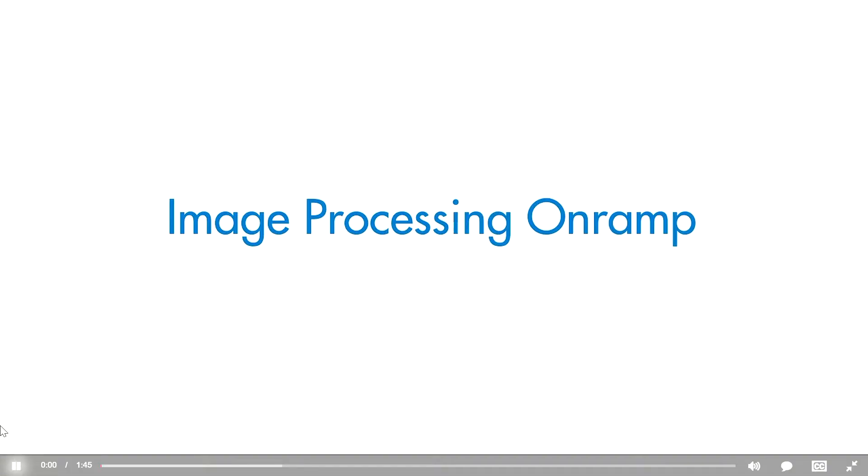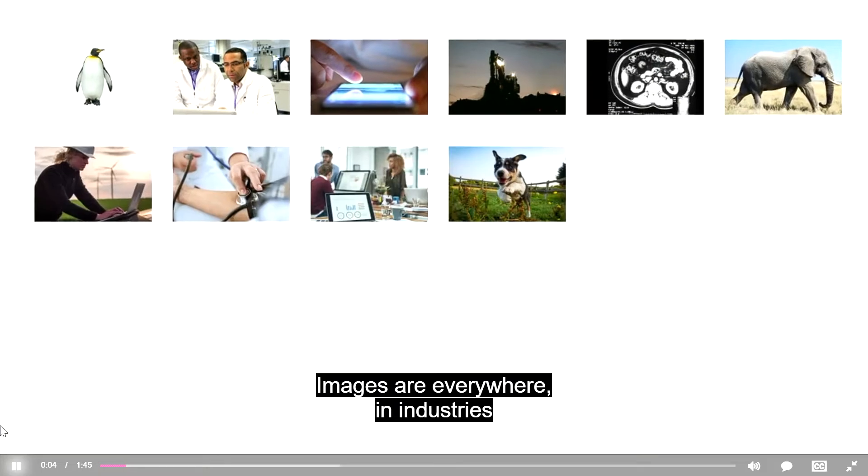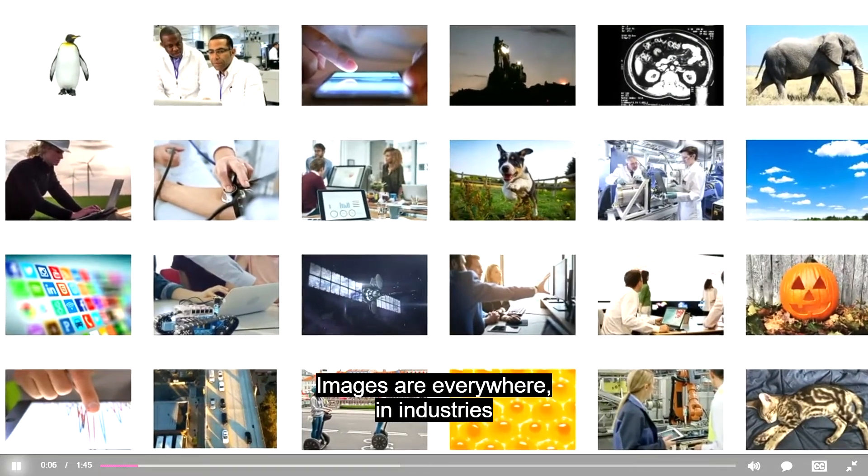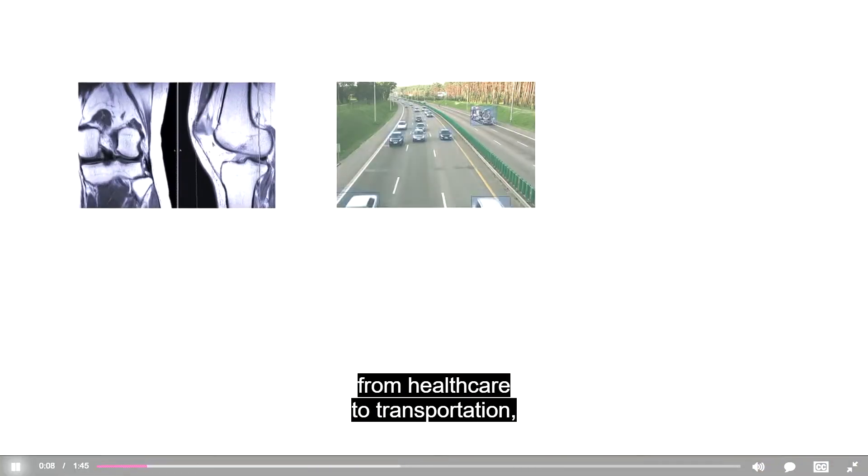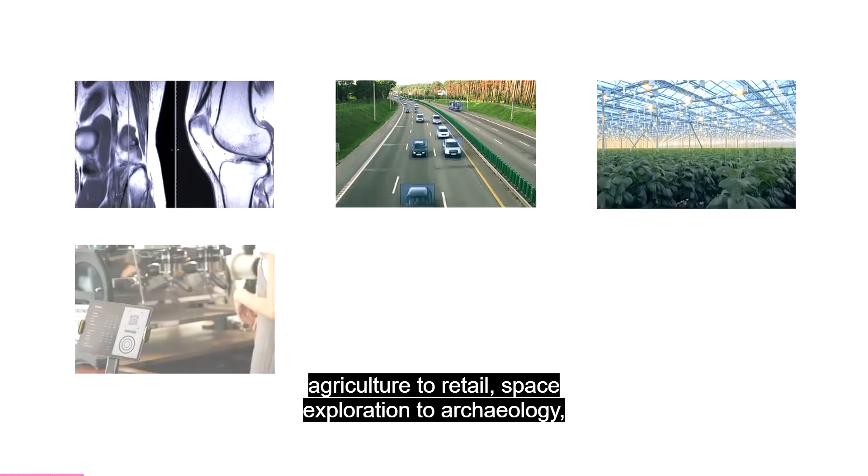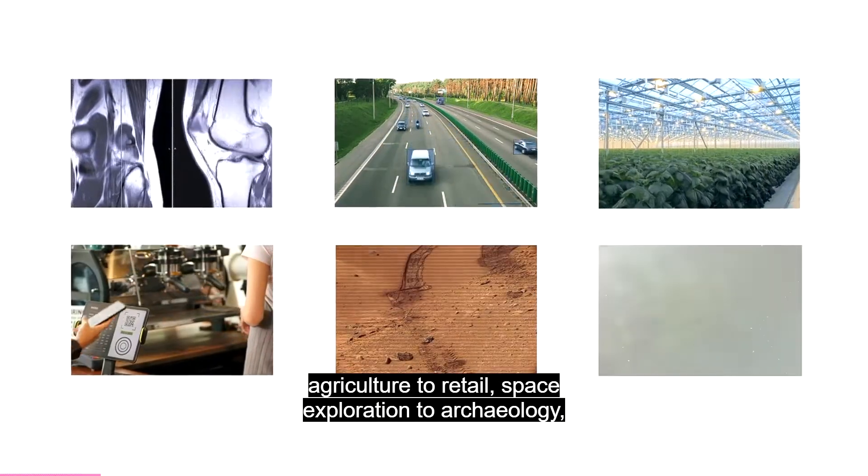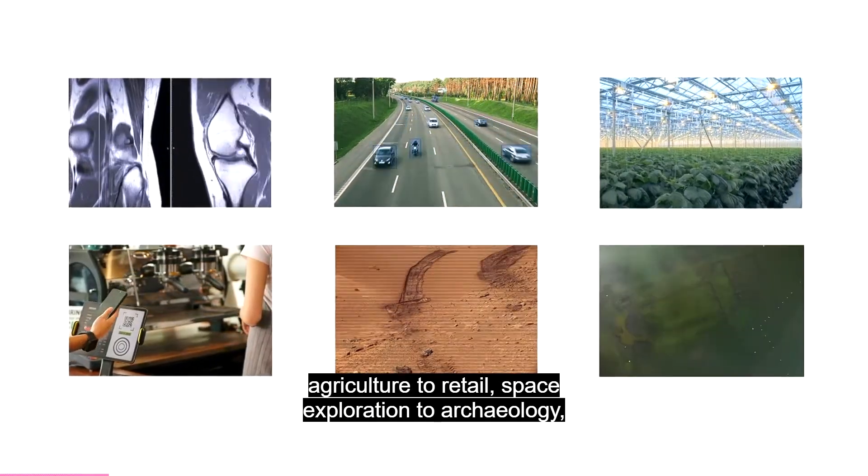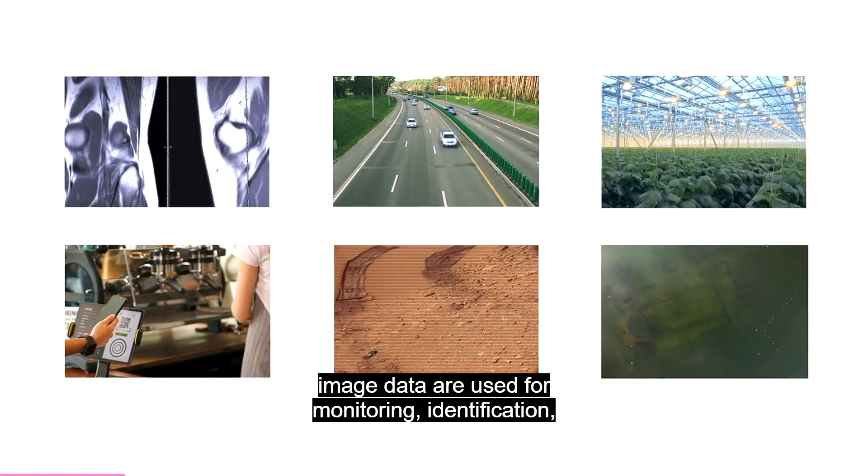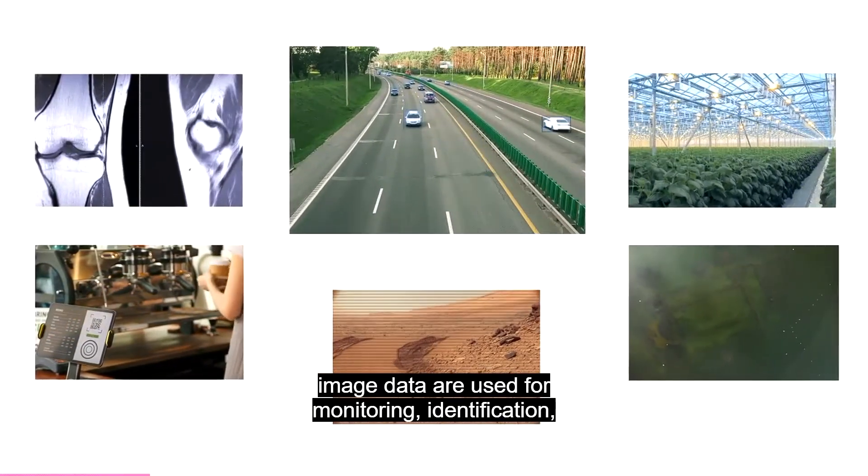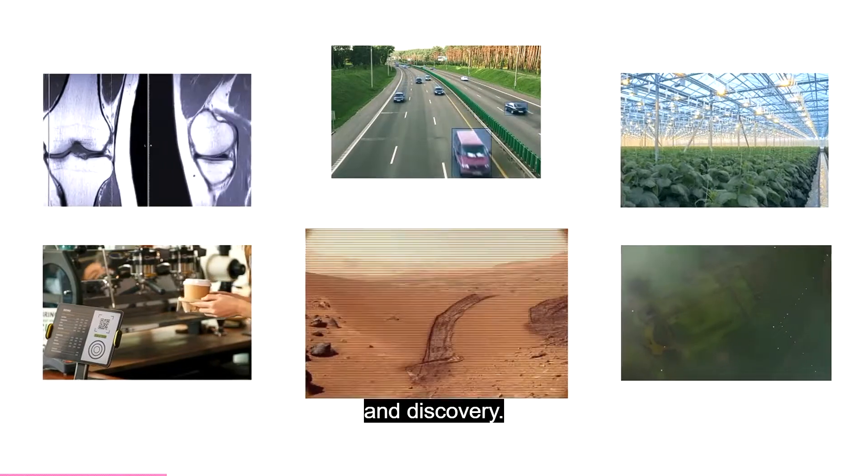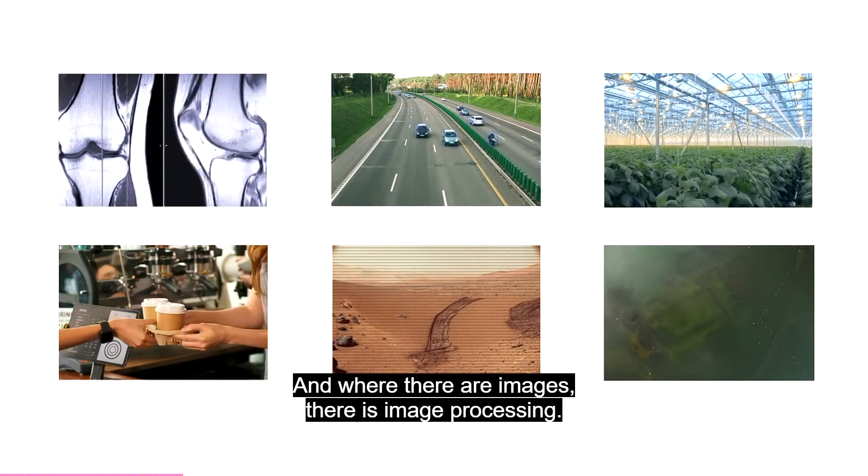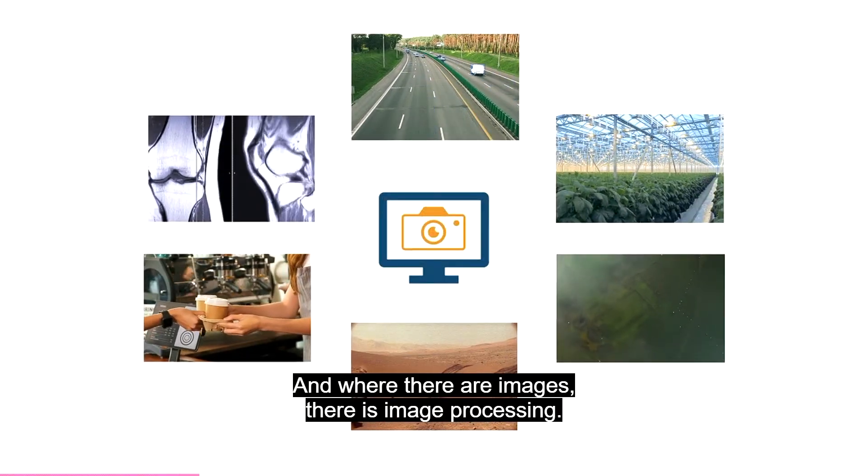Hello and welcome to Image Processing OnRamp. Images are everywhere. In industries from healthcare to transportation, agriculture to retail, space exploration to archaeology, image data are used for monitoring, identification, and discovery. And where there are images, there is image processing.